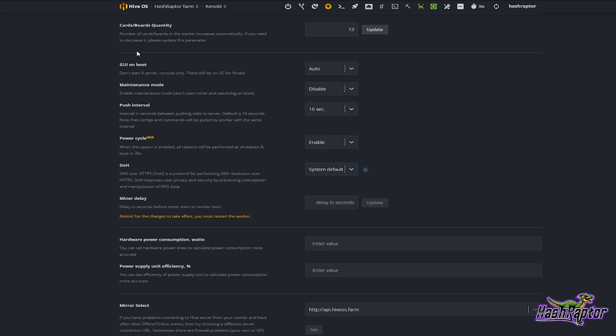But let's say you take a card out to do some maintenance — maybe you're replacing a fan, you've sold it, or moving it to another rig. It will not automatically decrease the count, and the reason for that is it doesn't know if something's wrong.